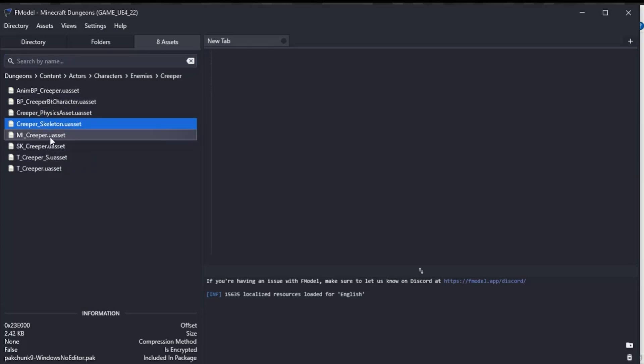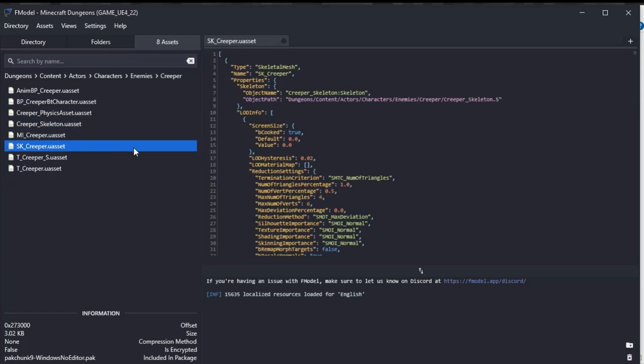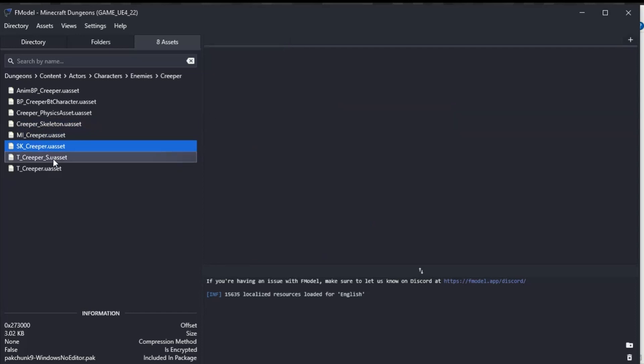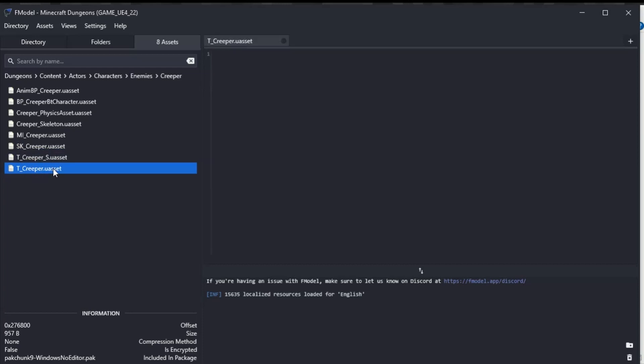Anything with the BP in is a blueprint. This is a physics asset, this is a skeleton, this is a material. That is an SK—I don't really know—it's a skeletal mesh. It does tell you when you open them up. This is the specular or something, and this is the T_underscore without the S on the end is the texture.